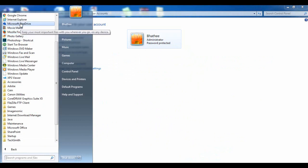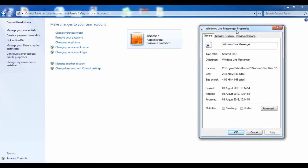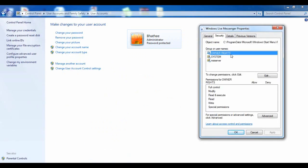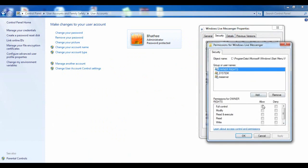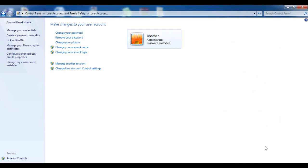Now let me show you something else. When you click on Windows Live Messenger Properties, you can see 'Owner Rights' here. When you see this option, you don't necessarily need to add the username — just click Edit, click Full Control, Apply, OK. If that doesn't work, then add the username to the list as shown before.